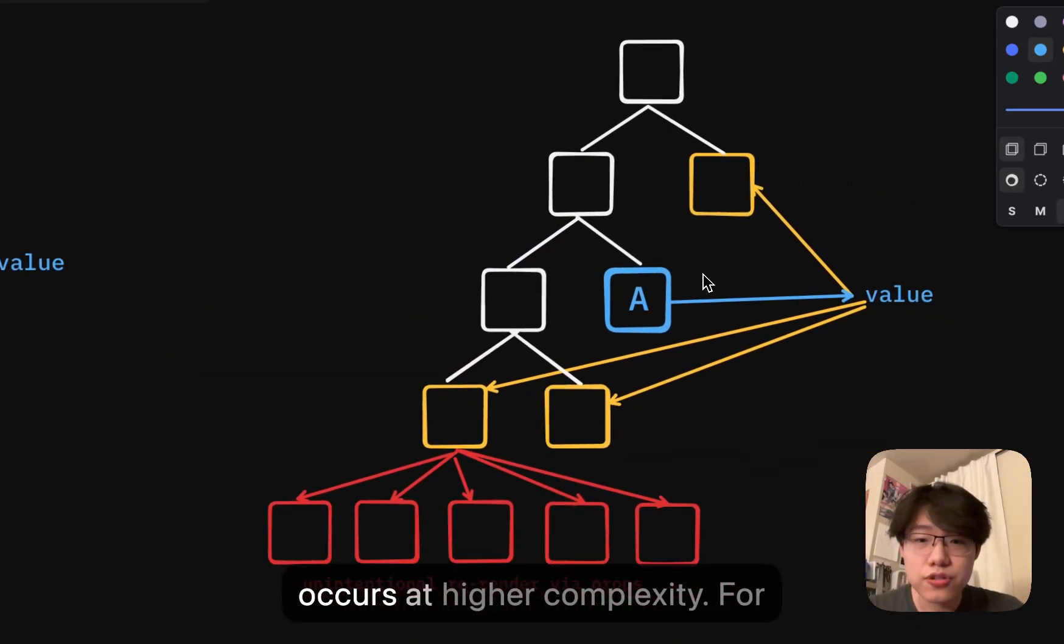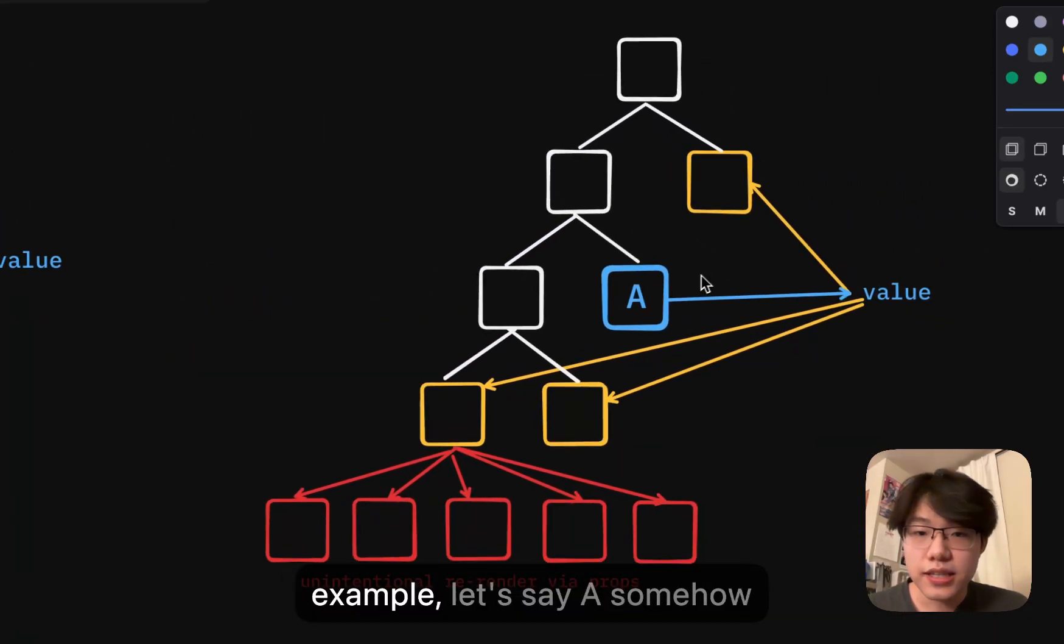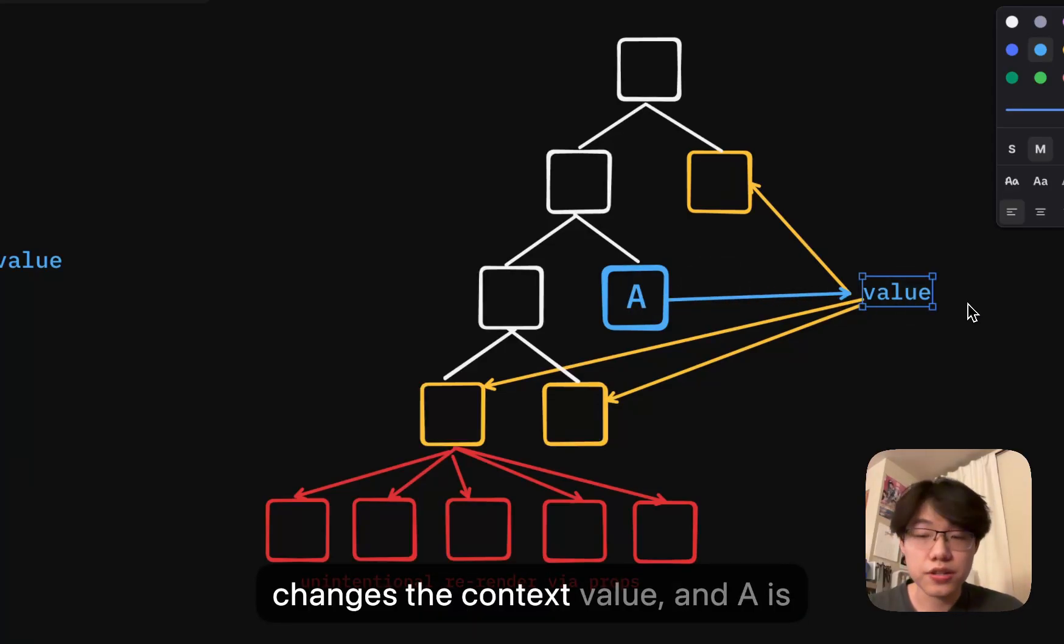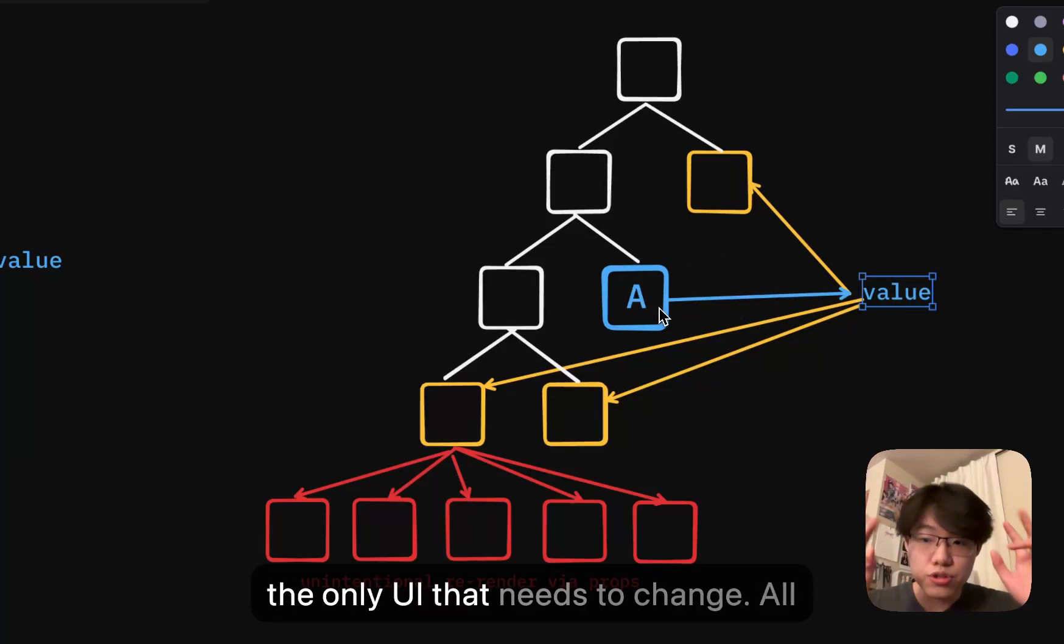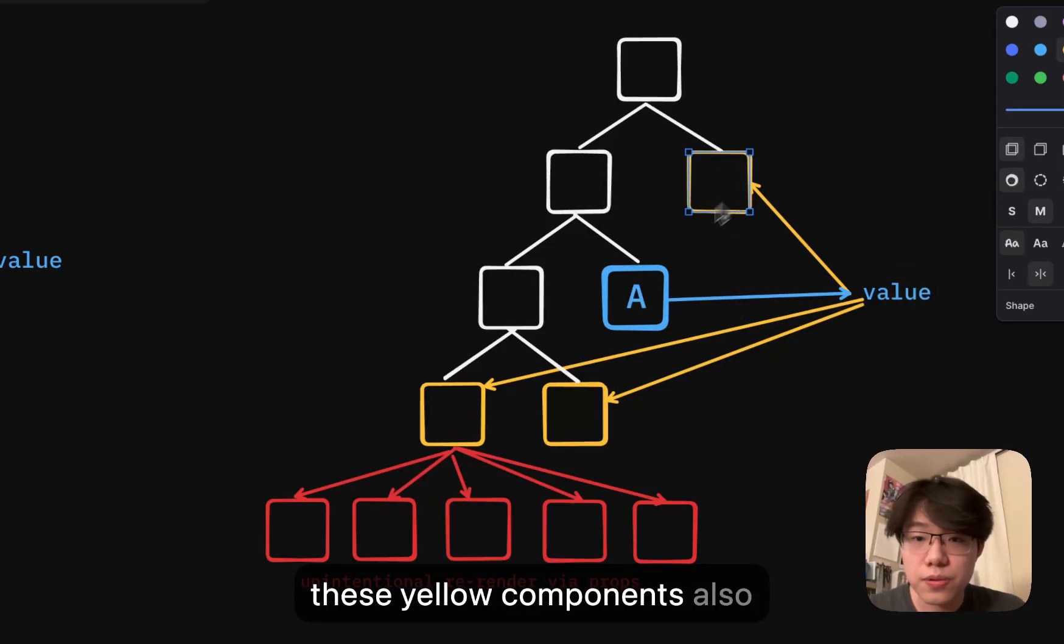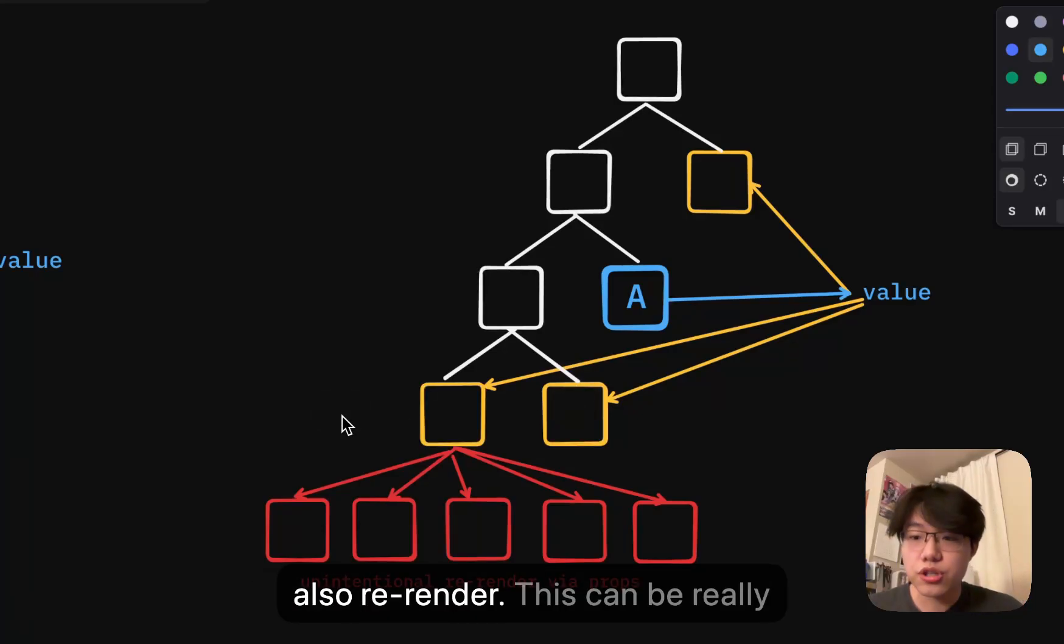The problem occurs at higher complexity. For example, let's say A somehow changes the context value and A is the only UI that needs to change. All these yellow components also depend on value, which means they also re-render.